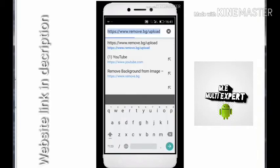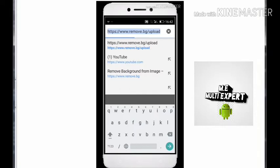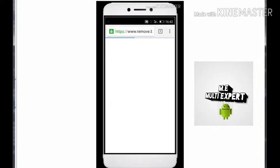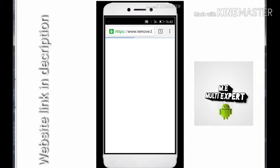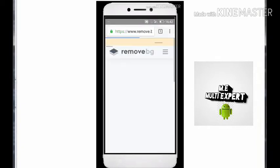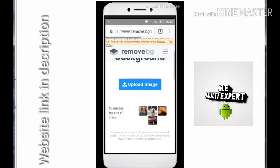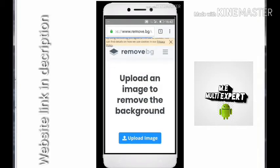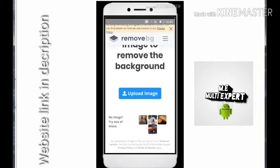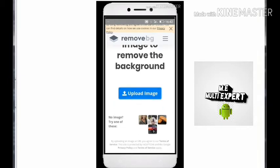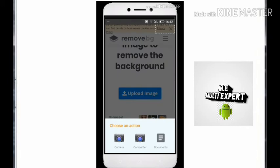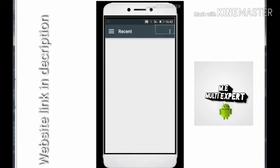Let's open this. Let's open this. Let's open this website. Let's open this link in the description box.